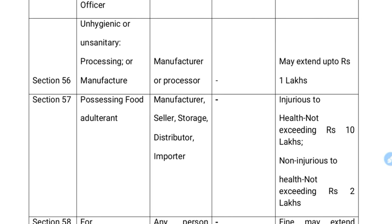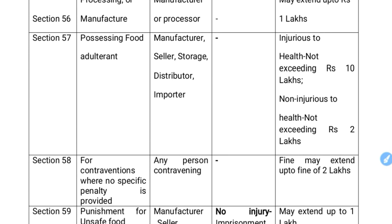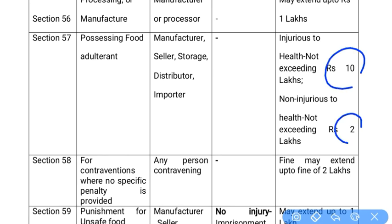Section 56 covers selling unhygienic or unsanitary food, where improper processing or manufacturing processes are used — for example, mixing dal with color dyes. If there is injury to health, the fine is ₹10 lakhs. If there is injury without that level of harm, the fine is ₹2 lakhs.